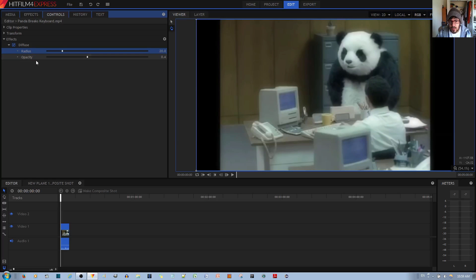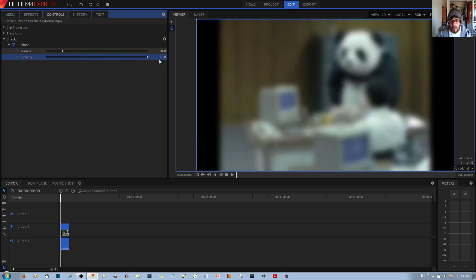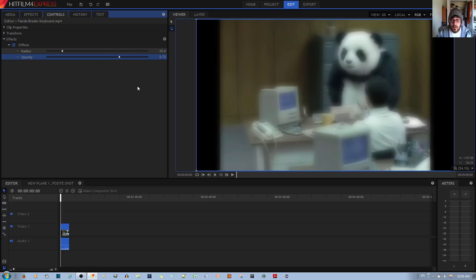The next option is opacity. This controls the strength of the blur. This is too blurry; I would choose something like this if I want to make a scene, a movie scene that's like someone's dream.